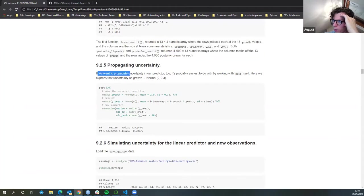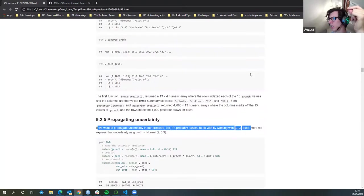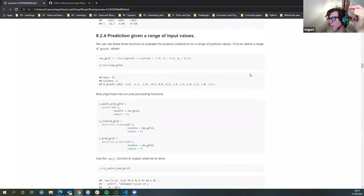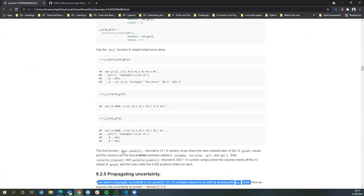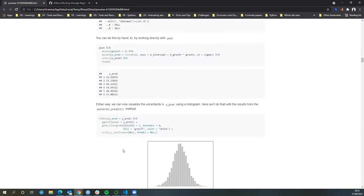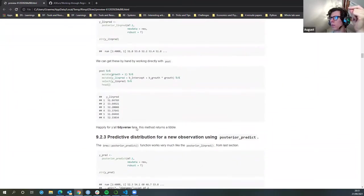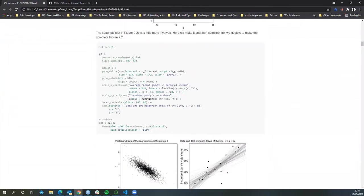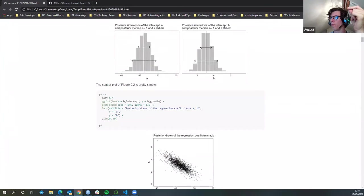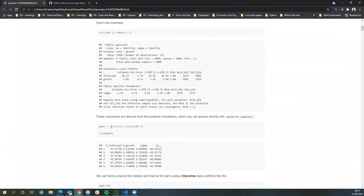If we want to propagate uncertainty in our predictors too — so far we haven't actually done that — it's possibly easiest to do that by working with 'post' itself. 'Post' is clearly the posterior, but where does he draw that? Going back to the top, 'post' is just grabbing posterior samples as the function.